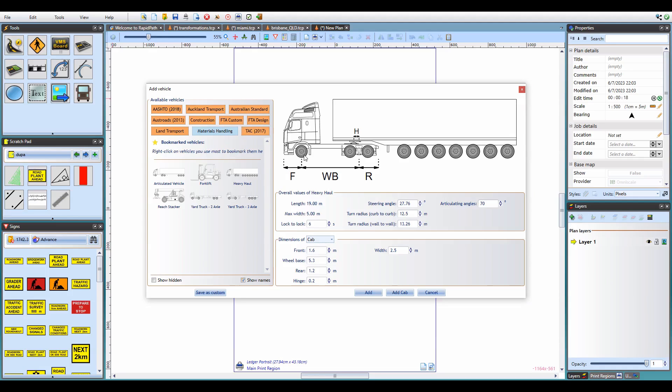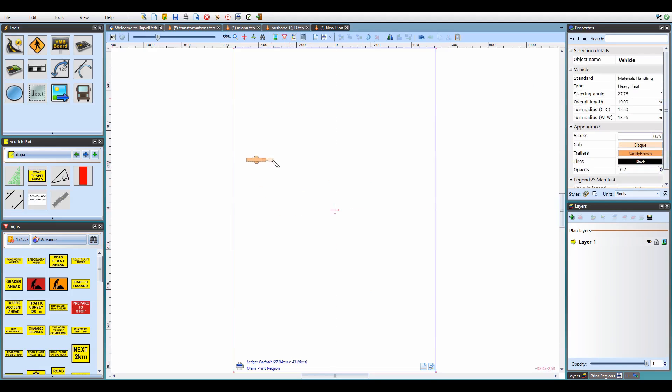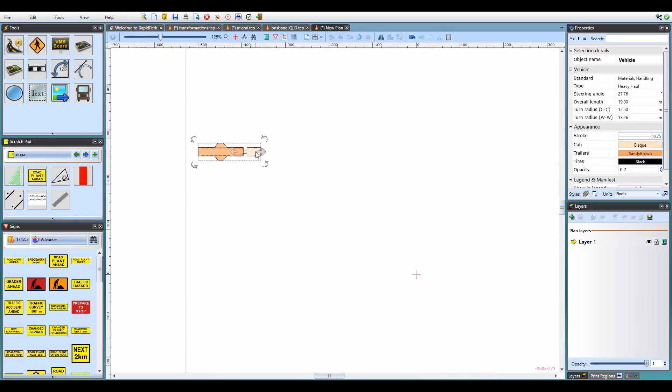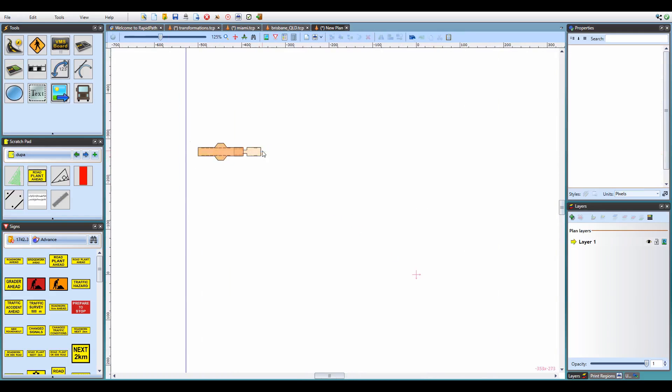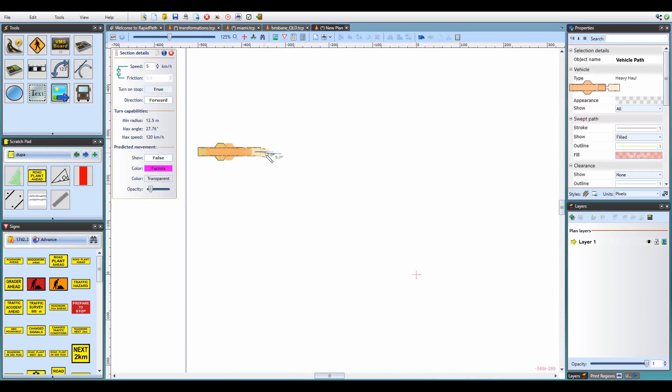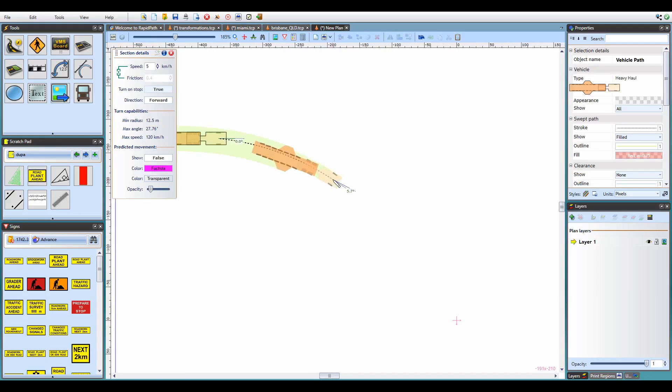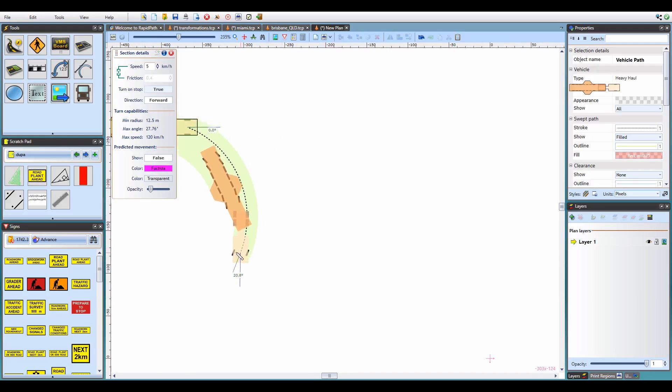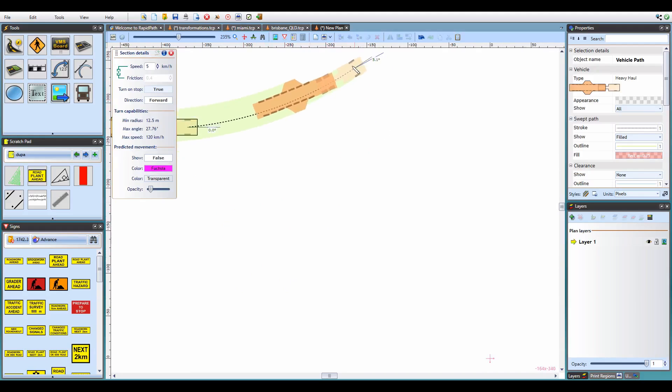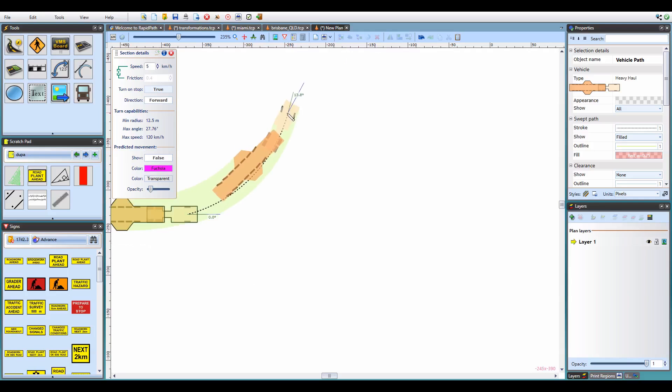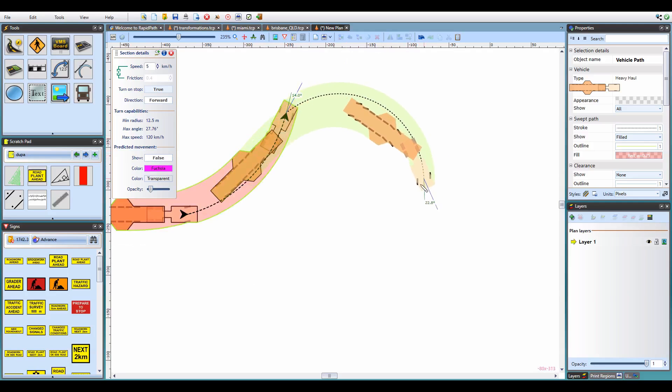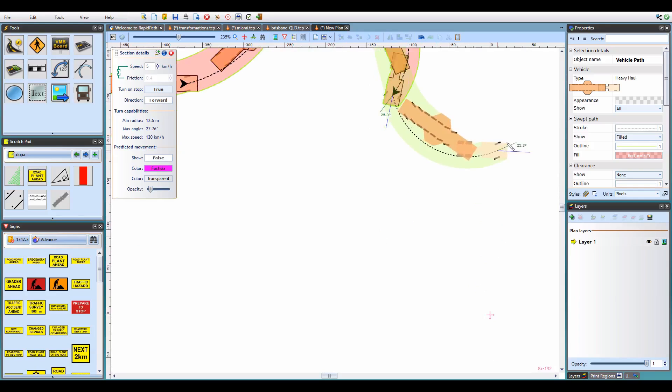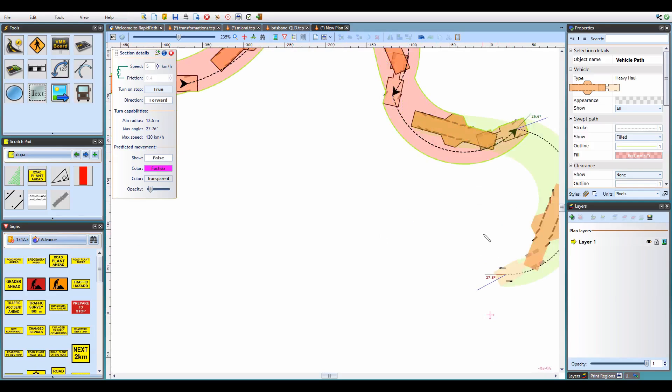RapidPath 3.10 comes with the ability to simulate vehicles with multiple steering axles. To show you an example, here's a simulation for the heavy haul vehicle from our materials handling library. When I'm drawing the path for this vehicle, note how not only the cab wheels but also 3 of the trailer axles turn when we're changing the path direction. Such vehicles naturally allow for much tighter turning radiuses, and RapidPath now fully supports them in its swept path analysis.